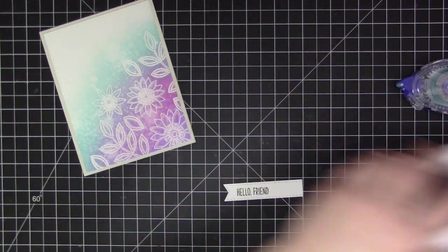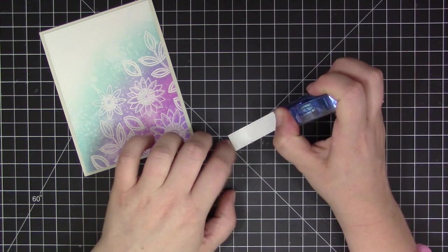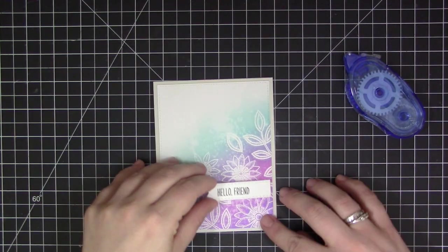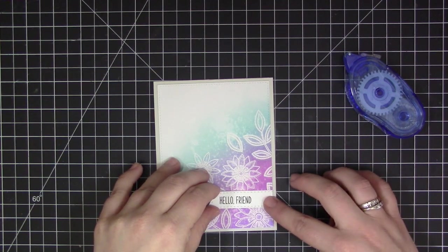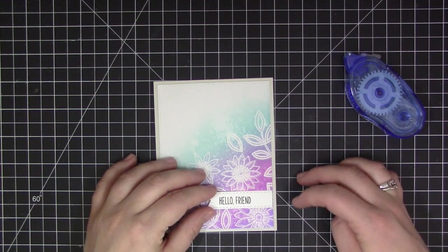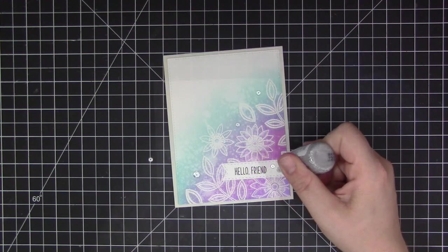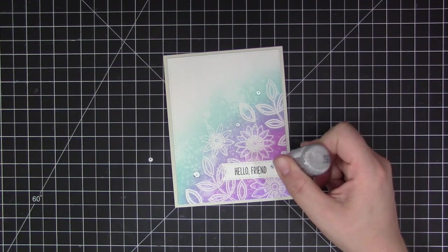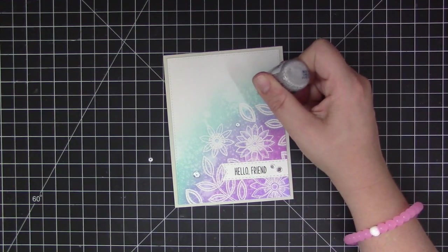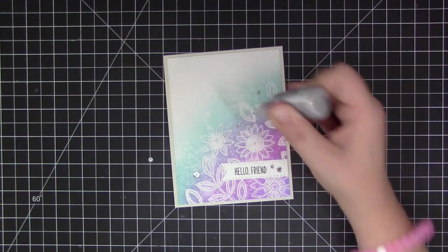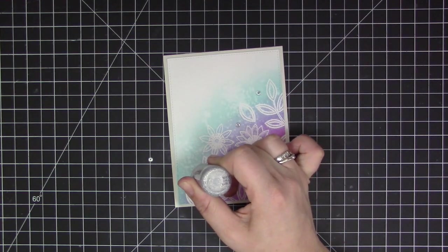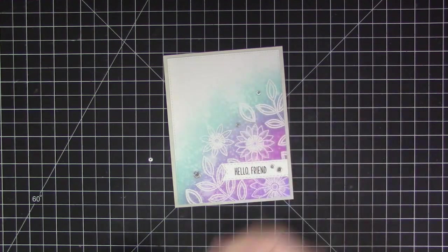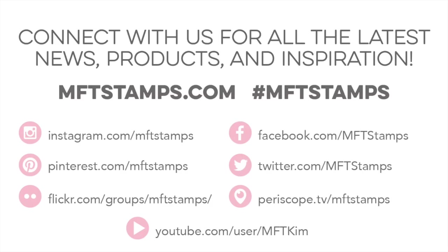Now that I have the panel done, I went ahead and adhered it to a top folding gray card base. I'm keeping it very simple in design because I really want the focus to be on that colored background with those great flowers. I just stamped the sentiment onto a little banner here and then adhered that directly onto the card base and finished it off with some clear sequins and silver Stickles in the center. That's going to complete the card for today. Thank you so much for watching, I hope you enjoyed this video and I will see you next time.